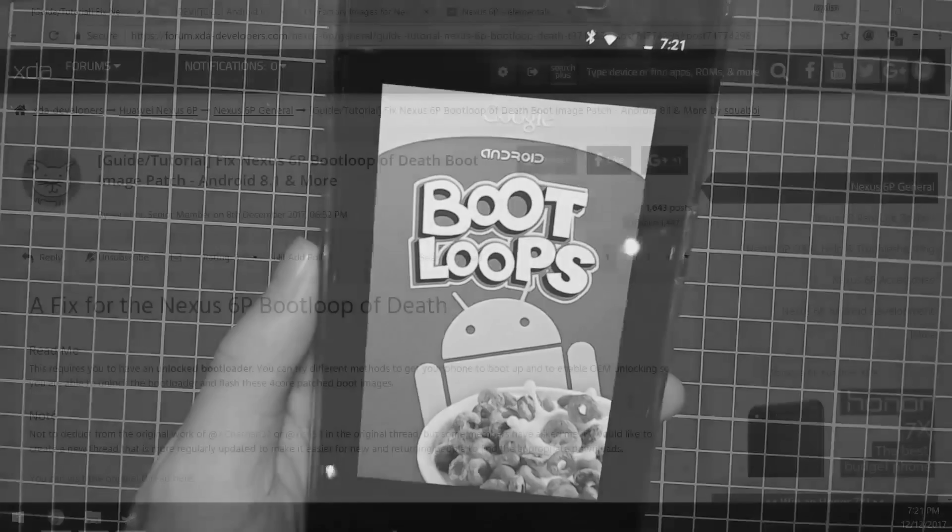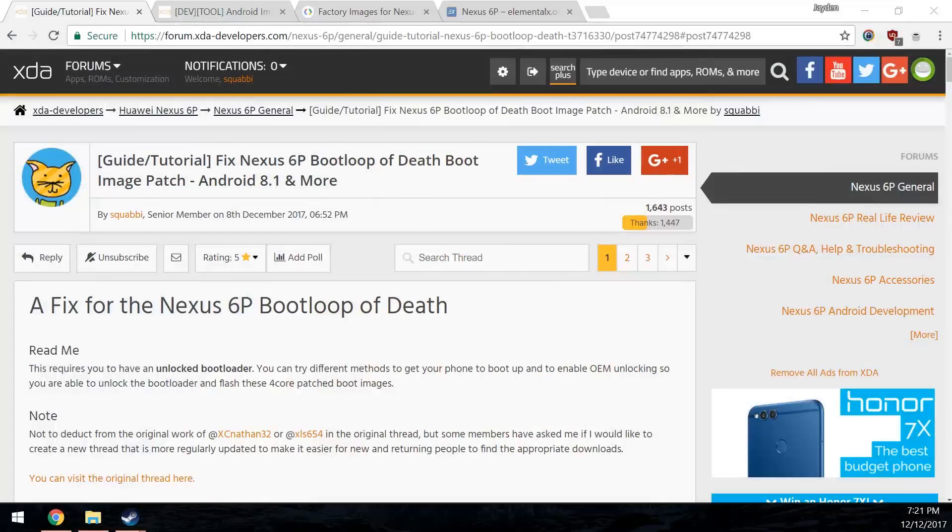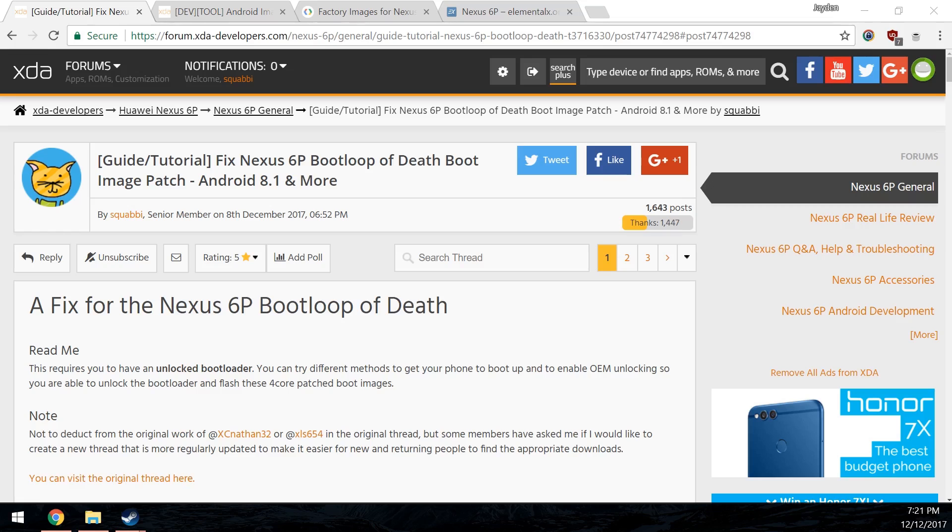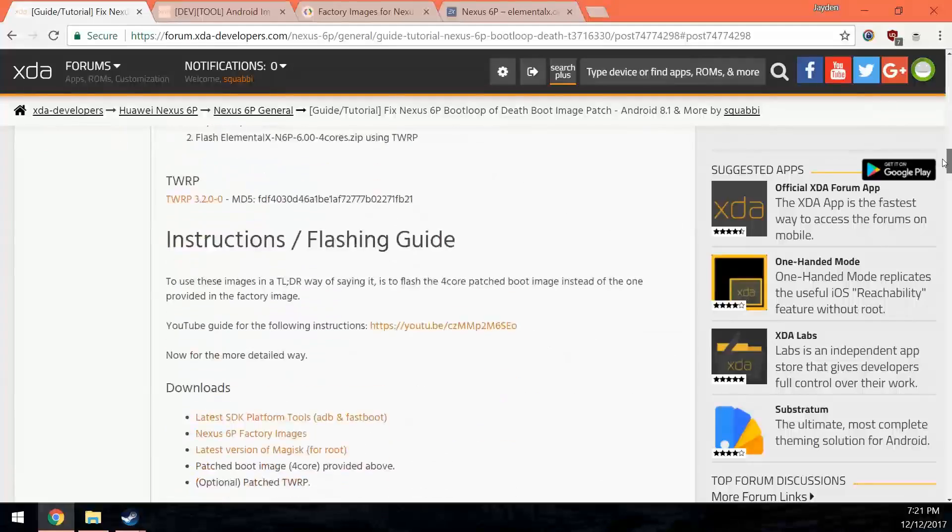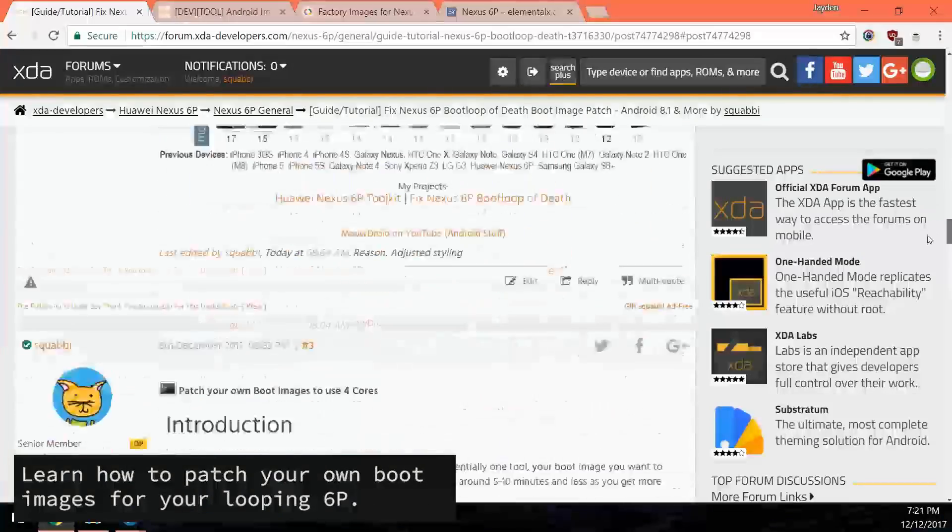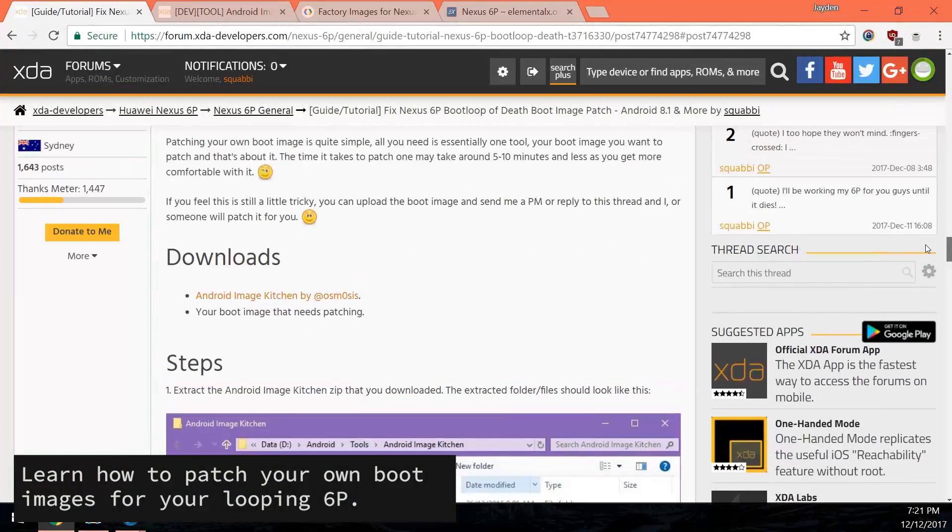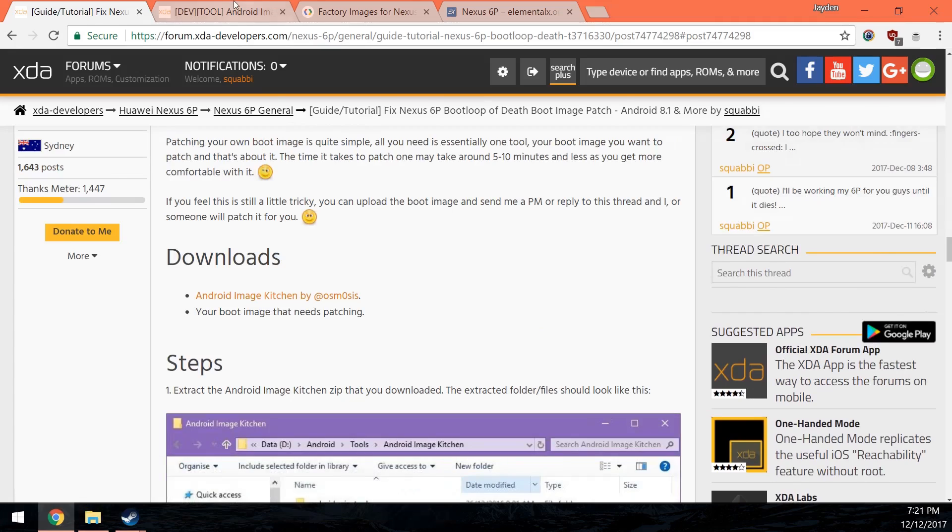Obviously you want to do this on a computer. This is based off a thread from XCNathan32 and from the help of XLS654, both XDA members. This is just a different thread that I made. You can have a look at the original thread linked there, but today I'll be showing you how to patch your own boot images based off this guide that I kind of wrote. Let's get started.